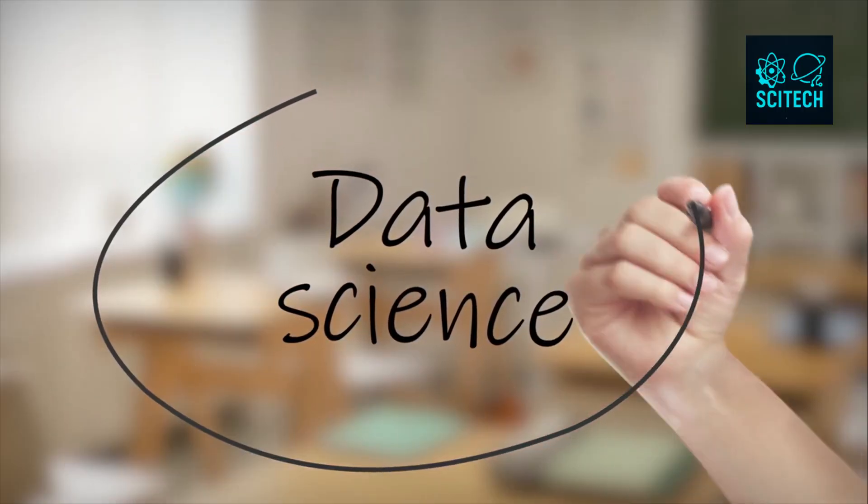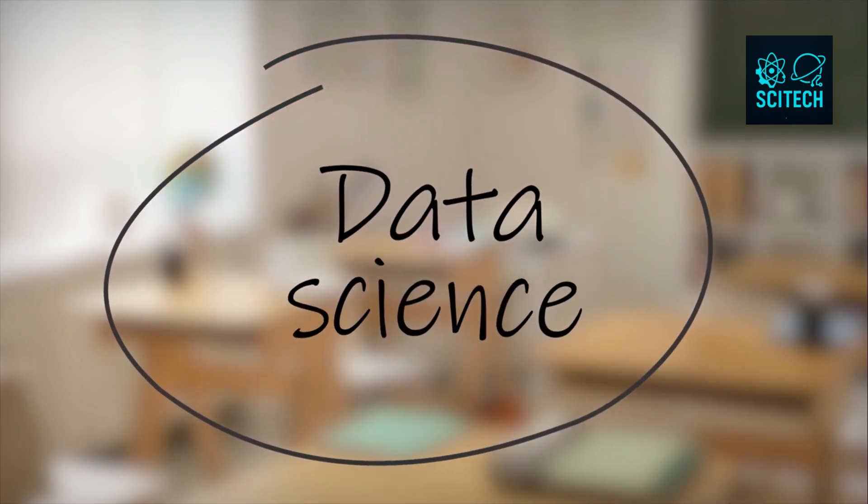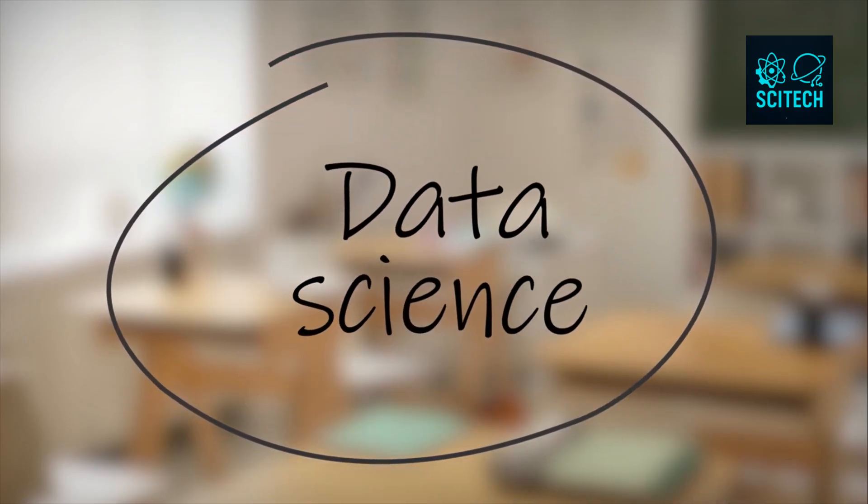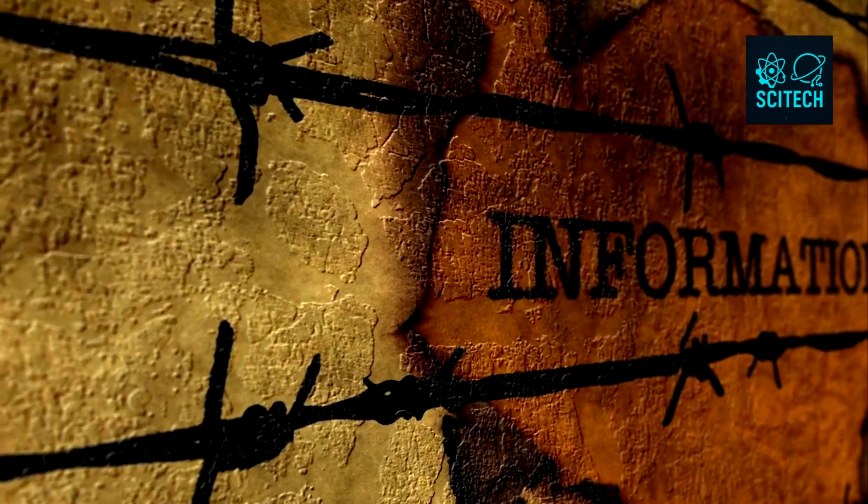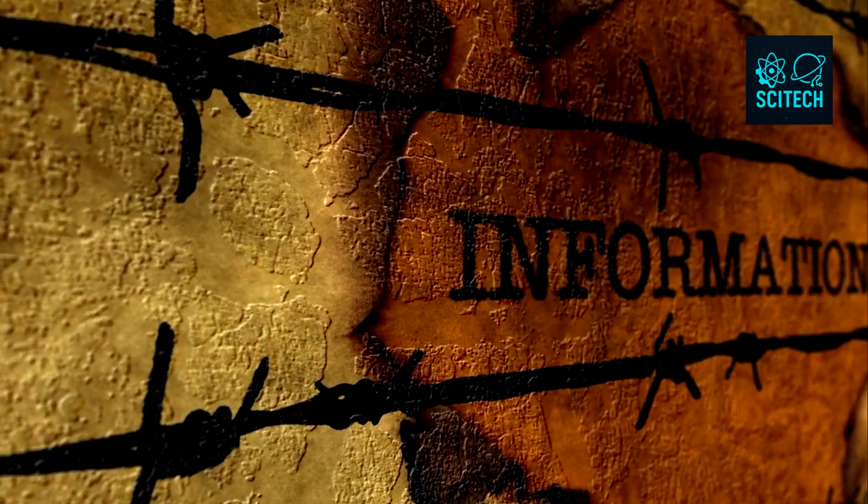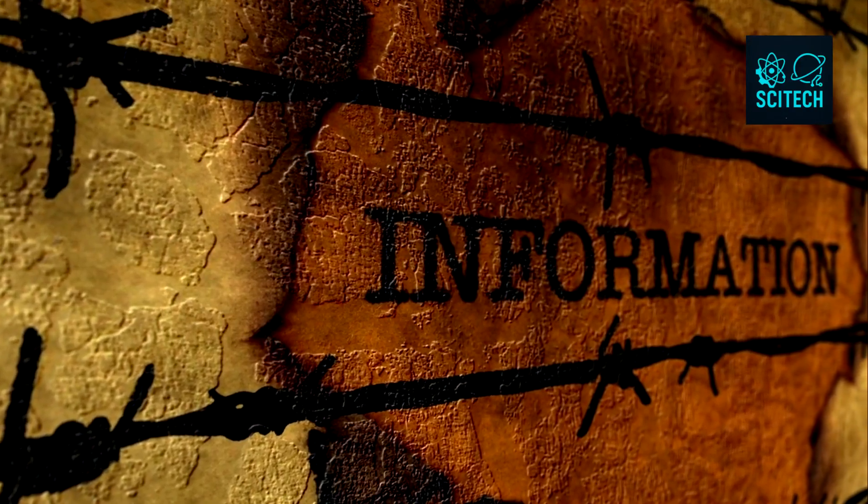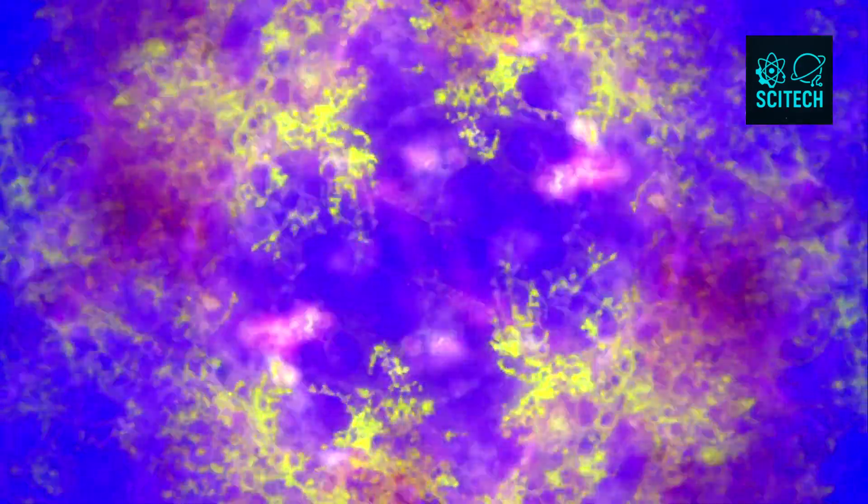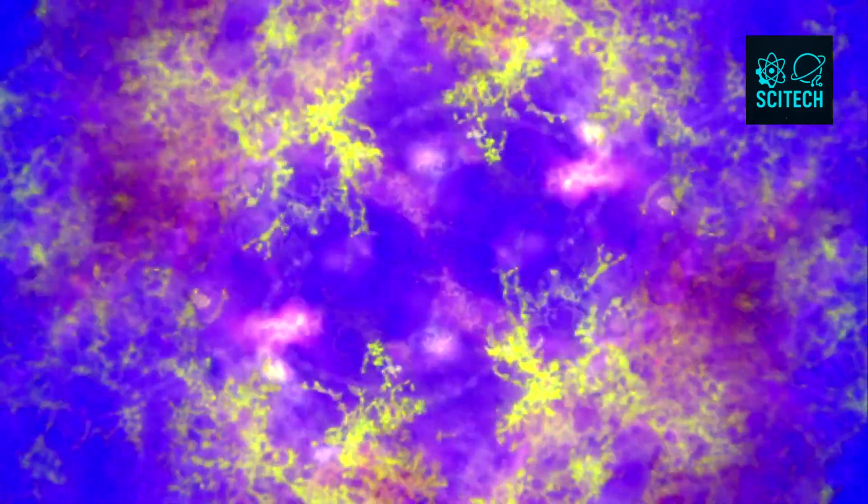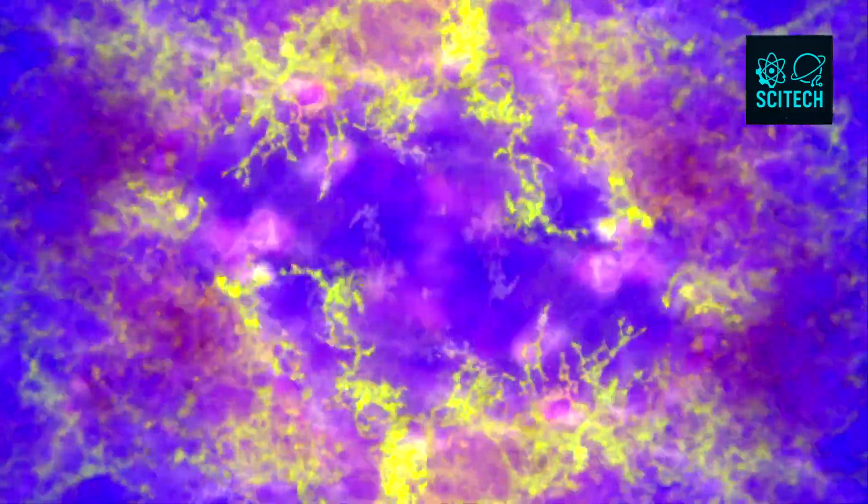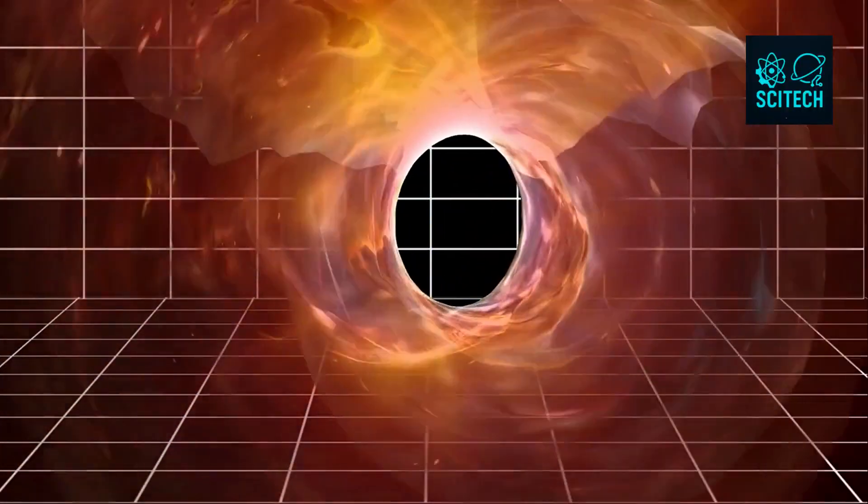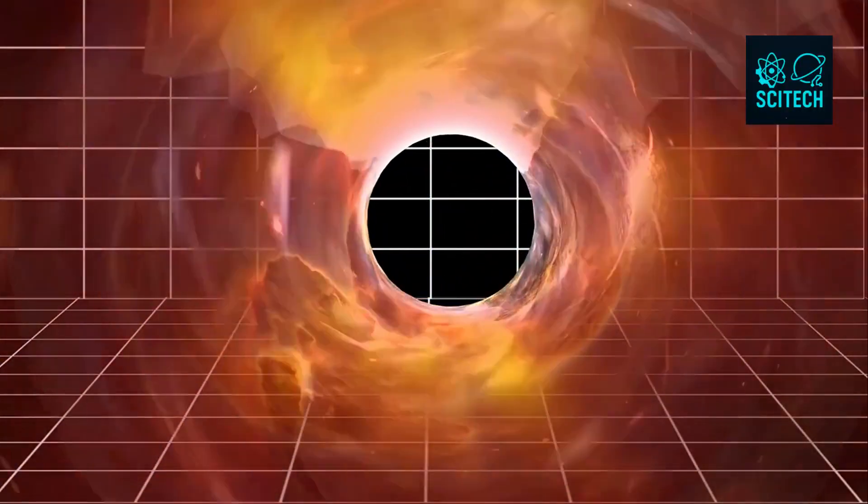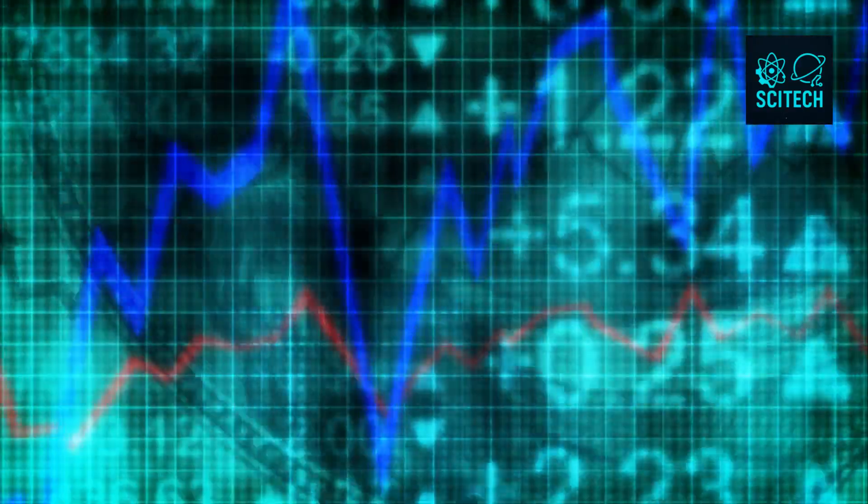Entropy is a measure of disorder, but it's also a measure of missing information. The more entropy something has, the less you know about its precise state. So when a system becomes more disordered, it doesn't lose information. It hides it. This paradox is central to understanding how the universe manages information. Entropy increases, but total information doesn't disappear. It just gets harder to track.